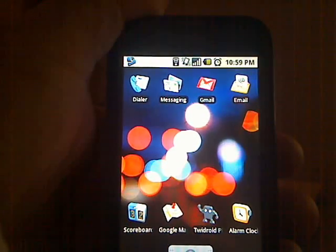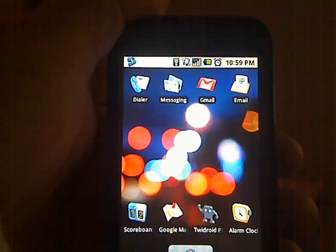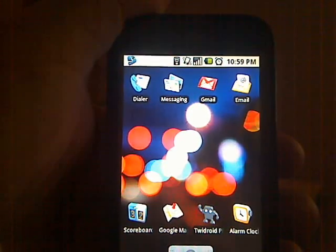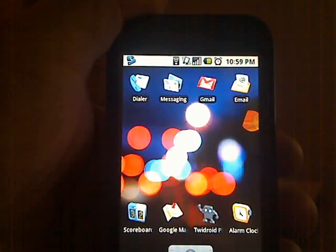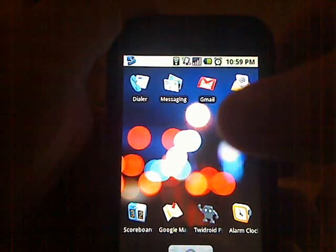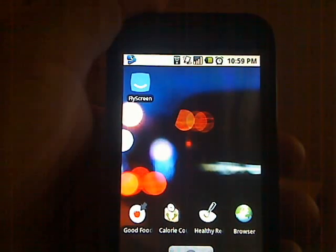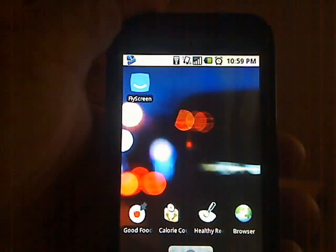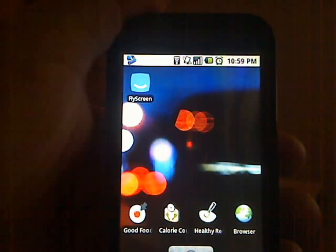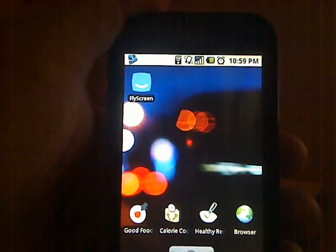Hello everybody, this is Scott with AndroidGuys and I'm going to take another look at an application. This evening we're going to look at the app called FlyScreen. You may have seen the beta invites go out not too long ago. We're going to bring the application up and get into it.